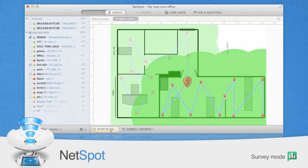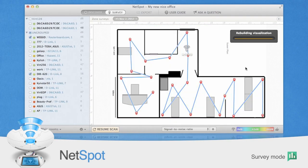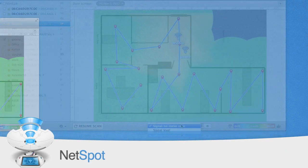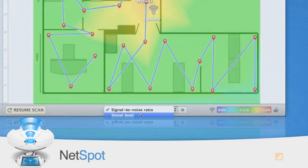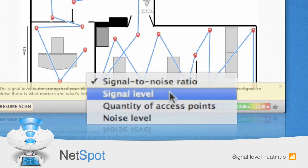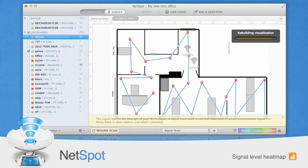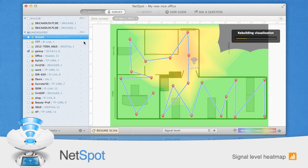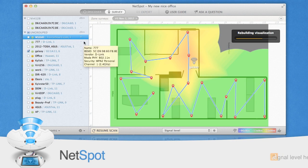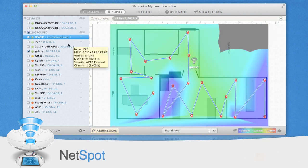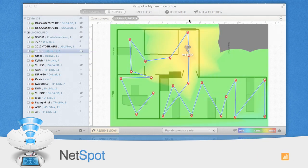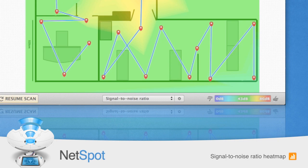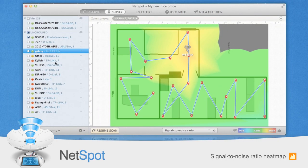Once you have completed your survey, there are several heat map visualizations you will want to view. The first is Signal Level. This will show you the Wi-Fi signal level throughout the area you surveyed. Blue and purple areas are places where the wireless network signal is weakest.